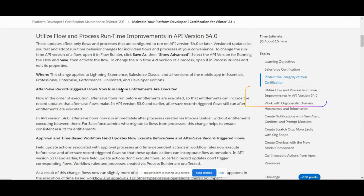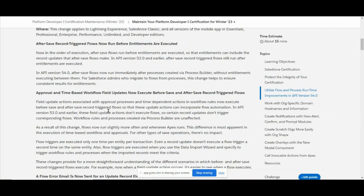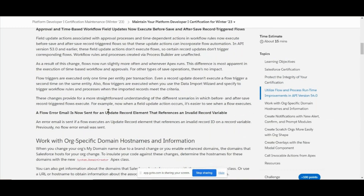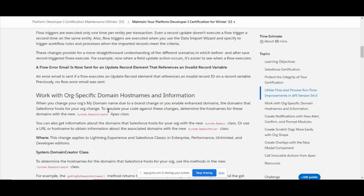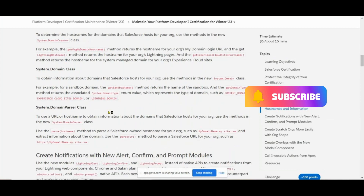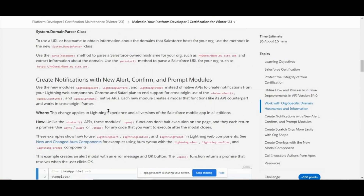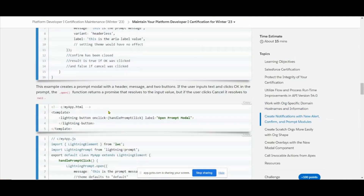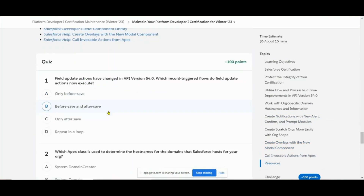The record trigger flow as the before and after limit also executed approvals, time-based workflow fields, and flow error emails. Field update actions have changed in API version 54.0 - which record trigger flow does the field update action now execute? The answer is: before save and after save.